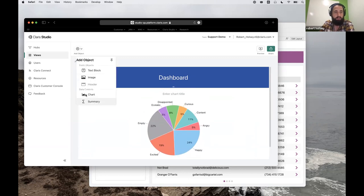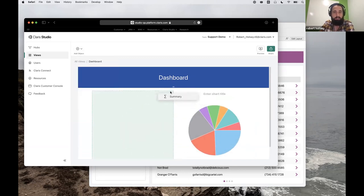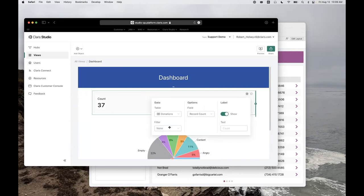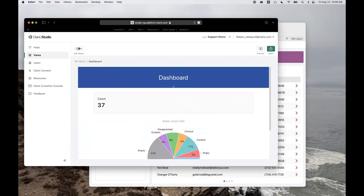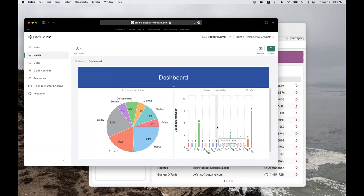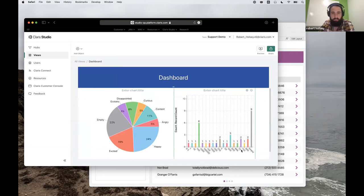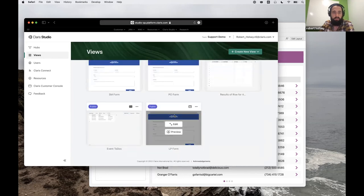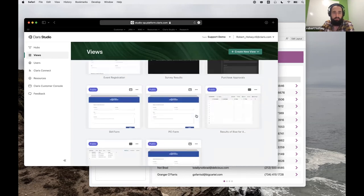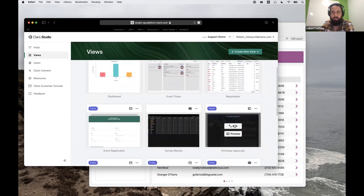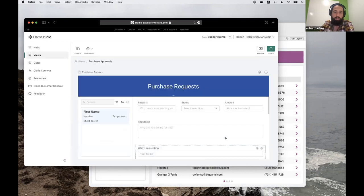From here I can go in and add some summaries — this is the total number of donations that have come in. Maybe I want to add another chart — this tells us how many donations came in as an example. The last view I'll touch on real quick for those who haven't seen it — the purchase requests. Let's go ahead and look at a list detail here.